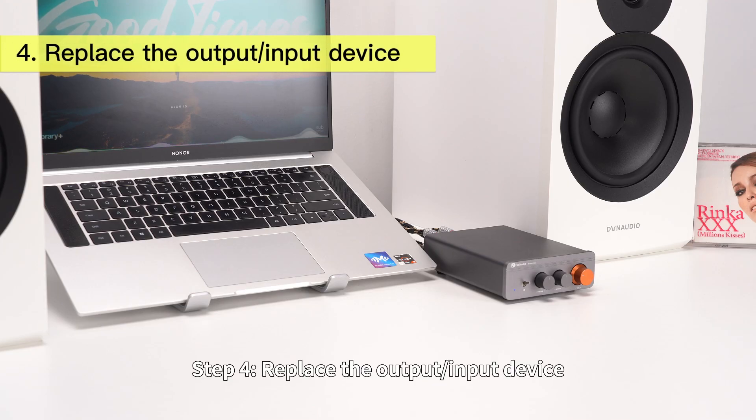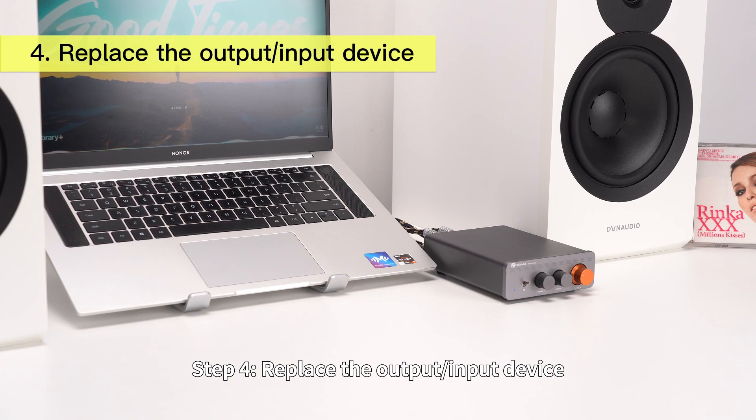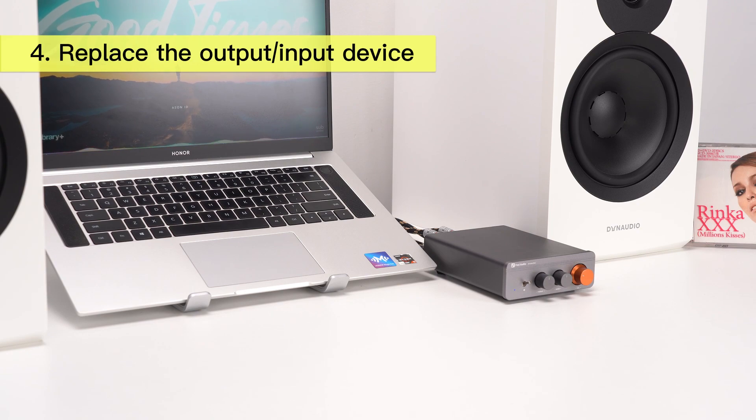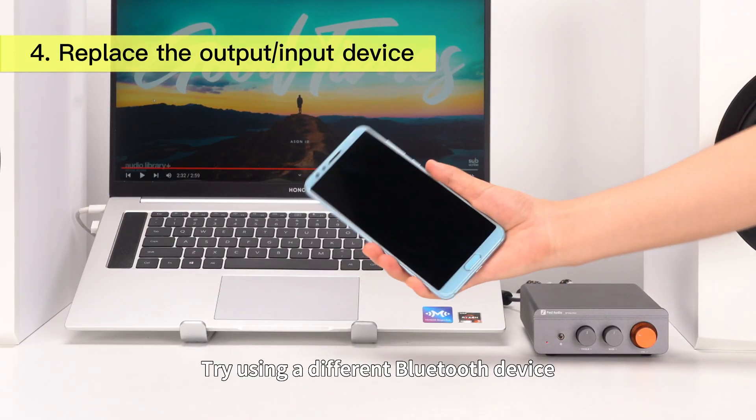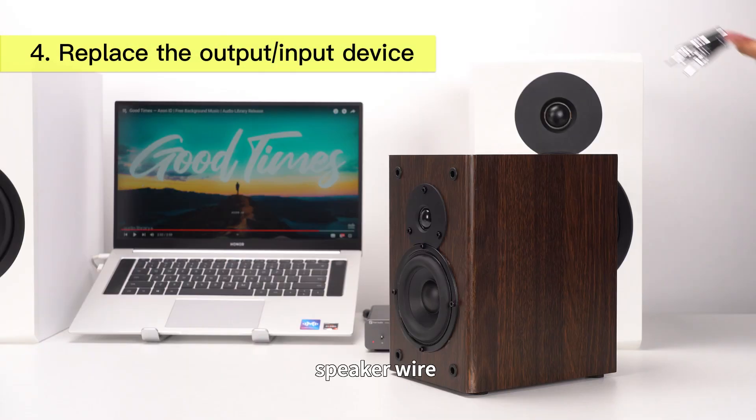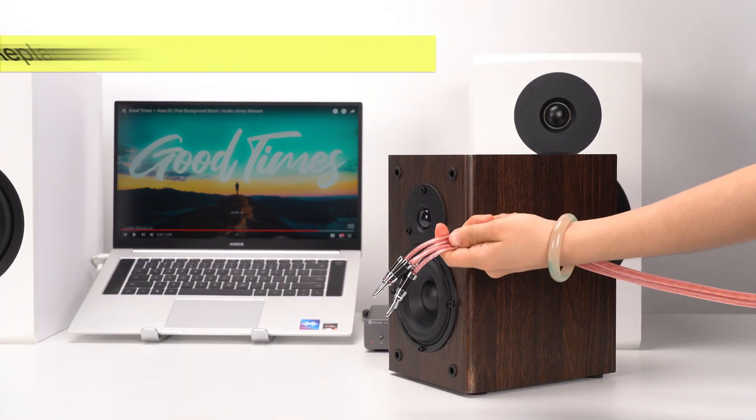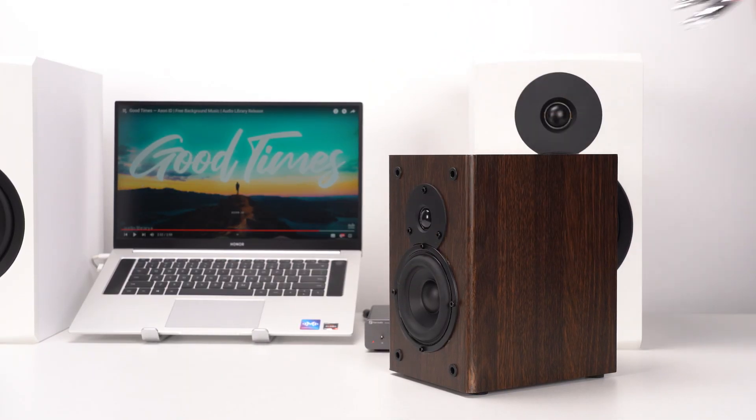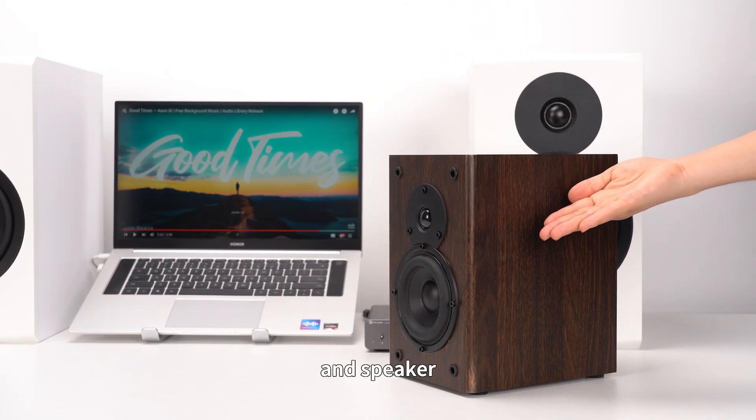Step 4: Replace the output/input device. Try using a different Bluetooth device, speaker wire, and speaker.